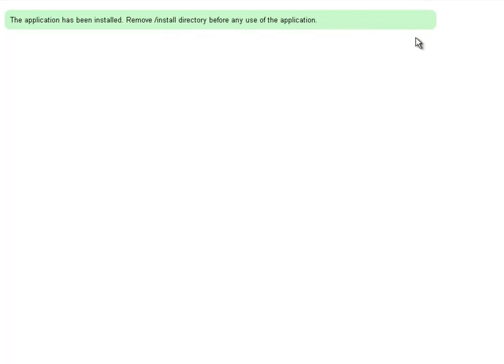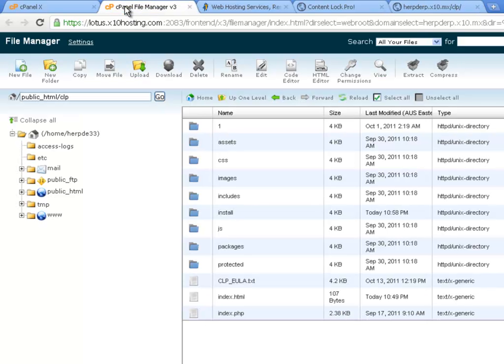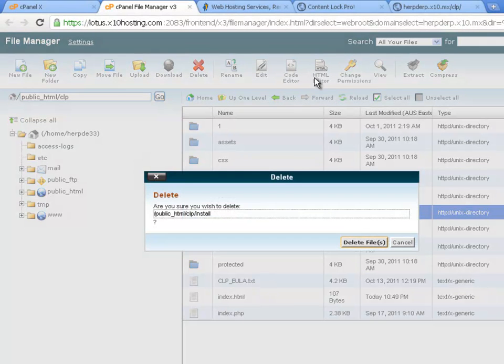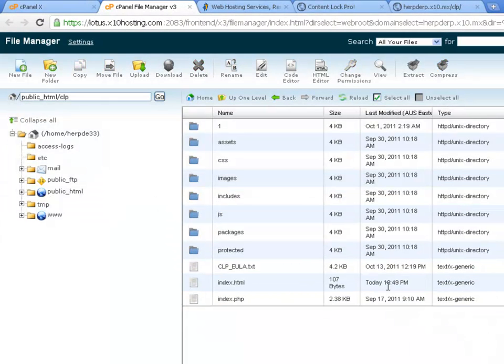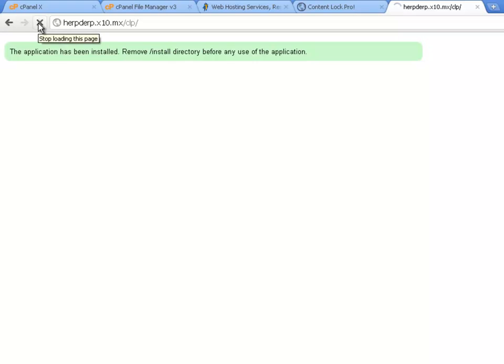It's fairly simple to remove the installation directory. We just need to go back to our cPanel file manager. Select the install directory. Then click on delete. And you'll notice that it's disappeared. So now we can go back here. And we'll refresh the page. And we should be able to log in.